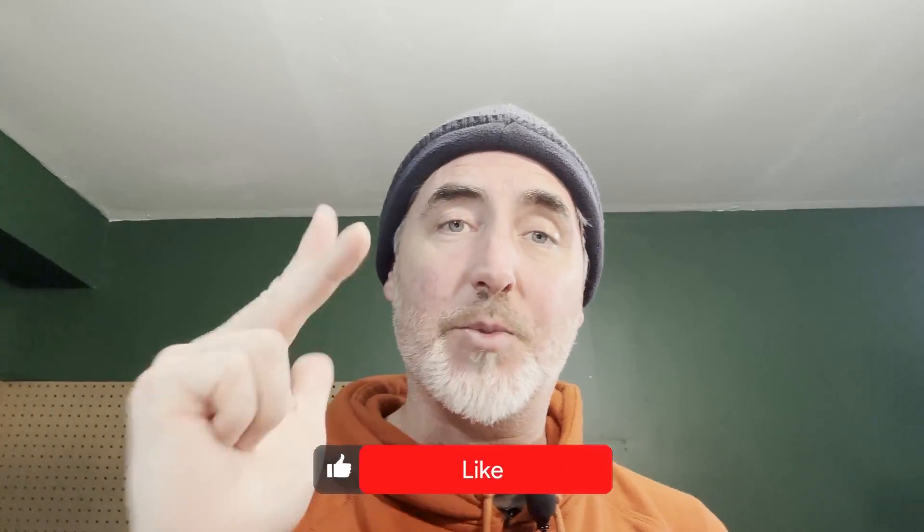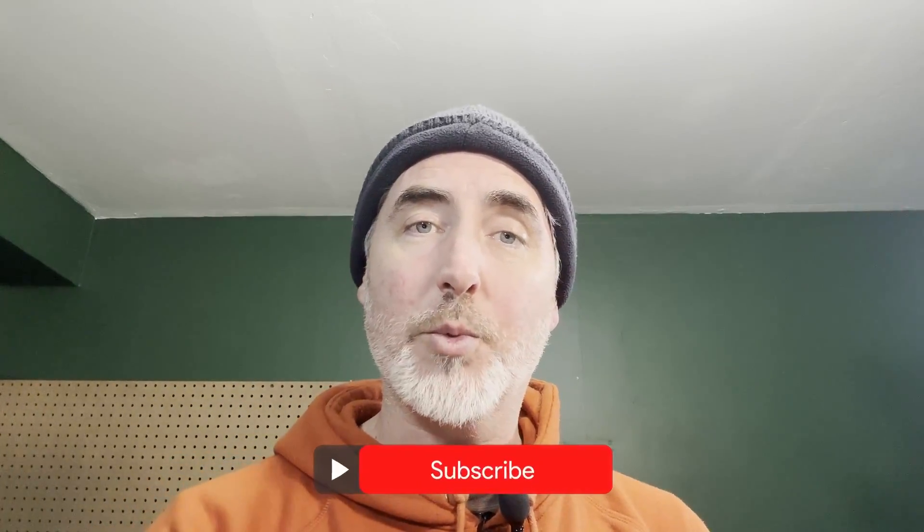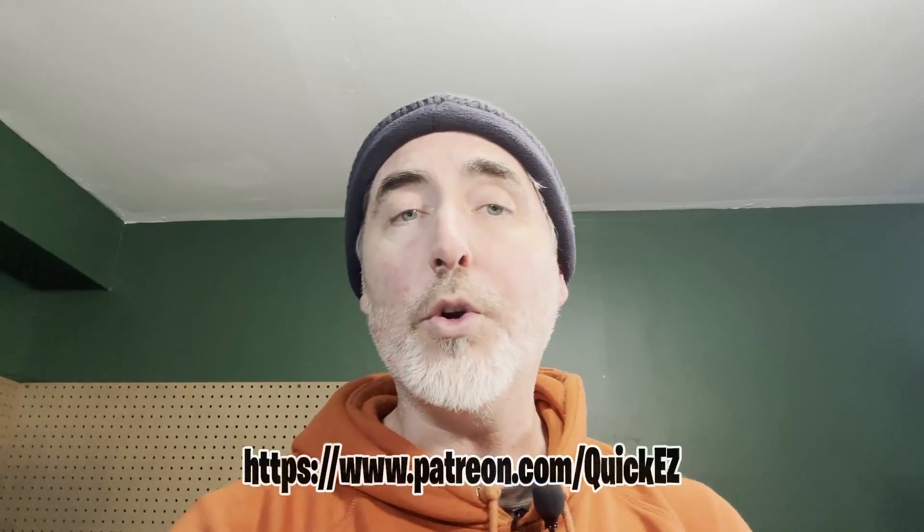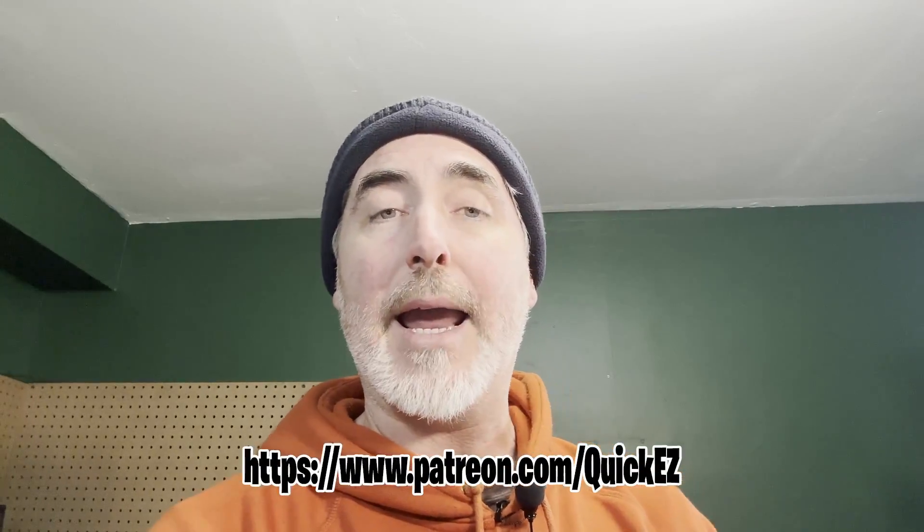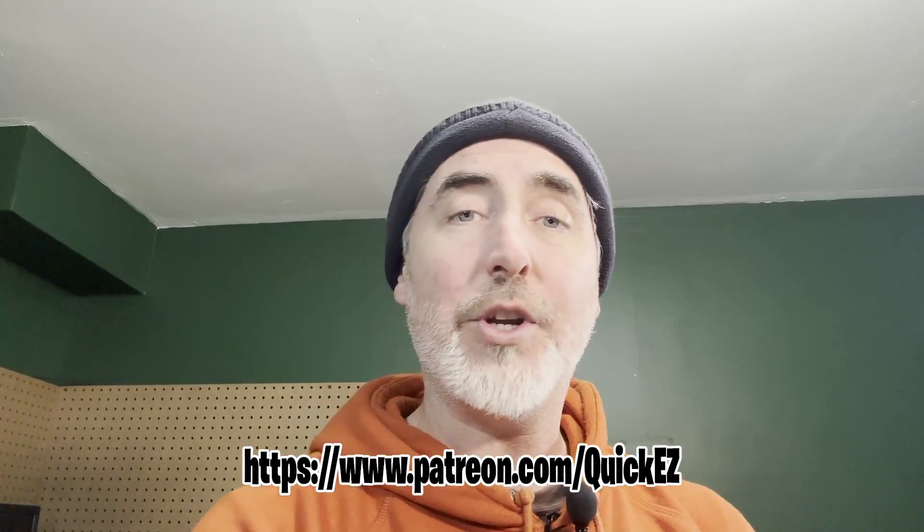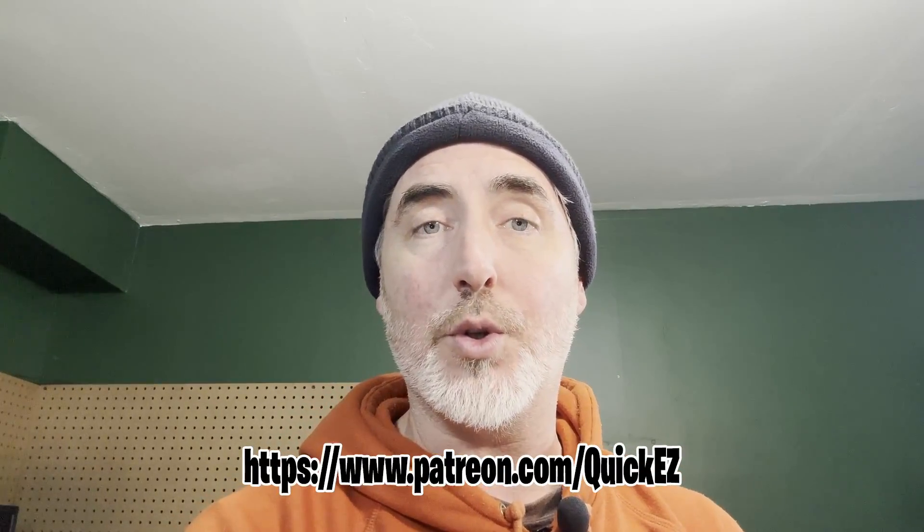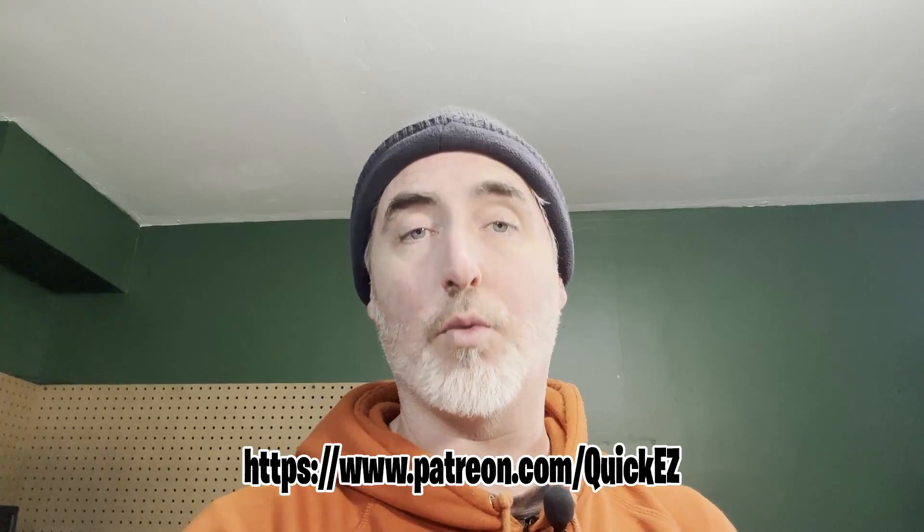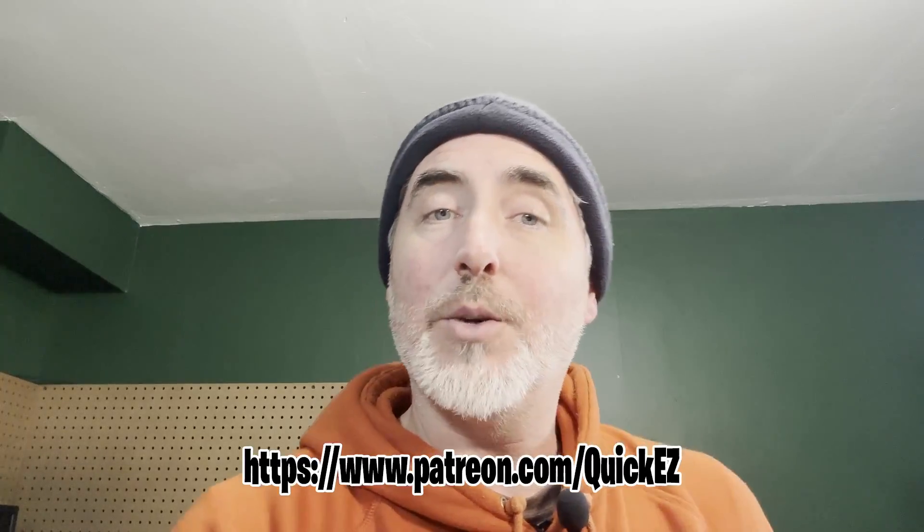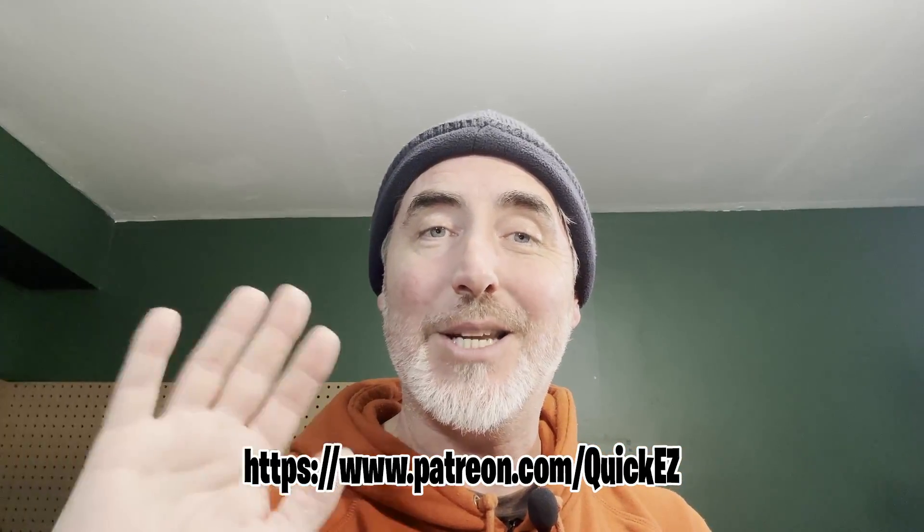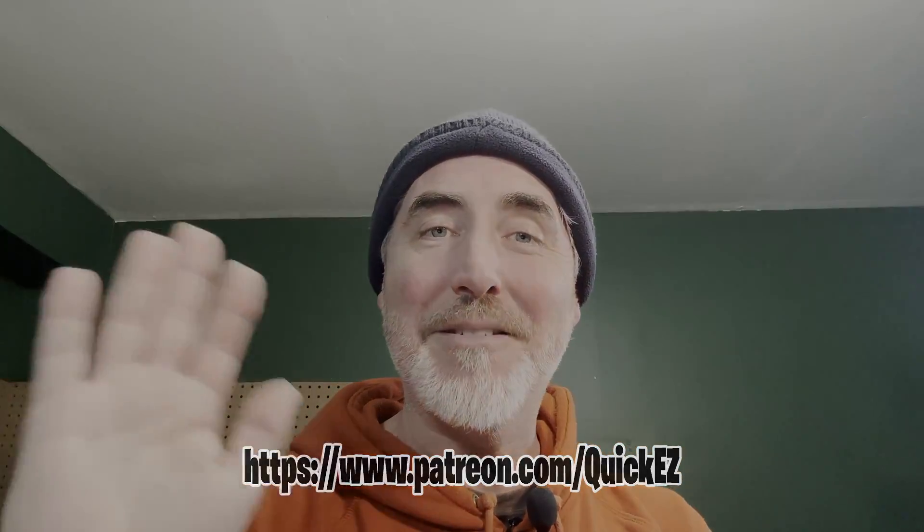I hope this was interesting, entertaining, educational. If it was any of those three things, please like, share, and subscribe. Check us out on Patreon or you can do a super thanks just down below or you can even join the channel here through YouTube. Any of those things help us grow. Until we see you next time, thanks for watching here on Quick and Easy Quickies. Bye!